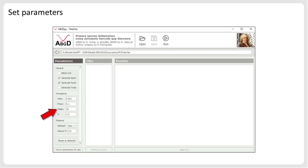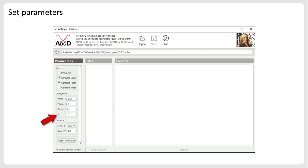The parameter STEP is simply the number of prior values that will be tested within the range PMIN to PMAX. The default value of 10 is usually appropriate. A further option is the parameter named METHOD, which allows you to choose between three different substitution models to calculate the genetic distances. Finally, the value X is a way to tune the sensitivity of the method. If with the default value 1.5 ABGD is not able to detect any barcode gap, try with lower values of X, such as 1.2 or 1.0, until you obtain species partitions.